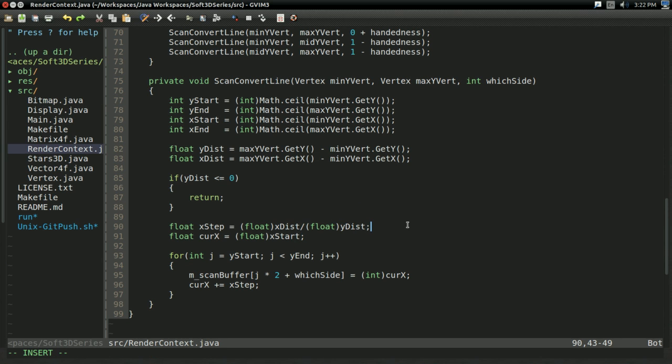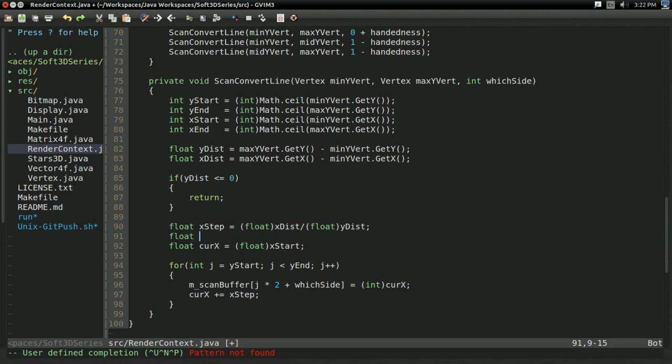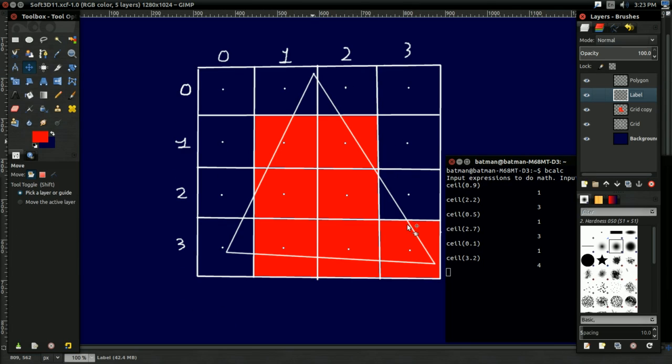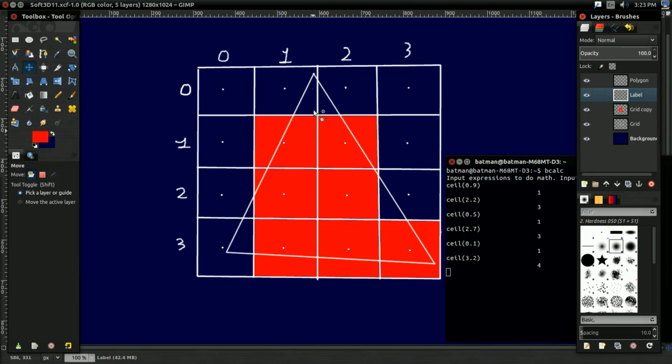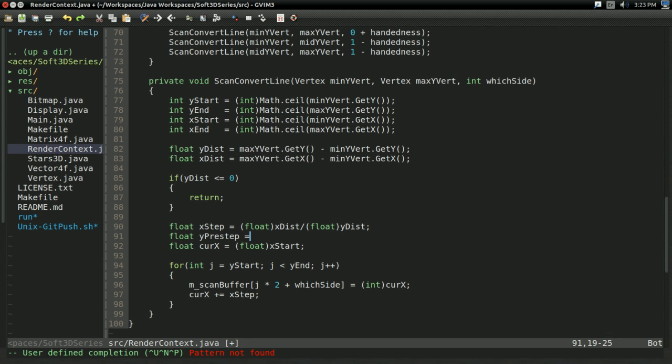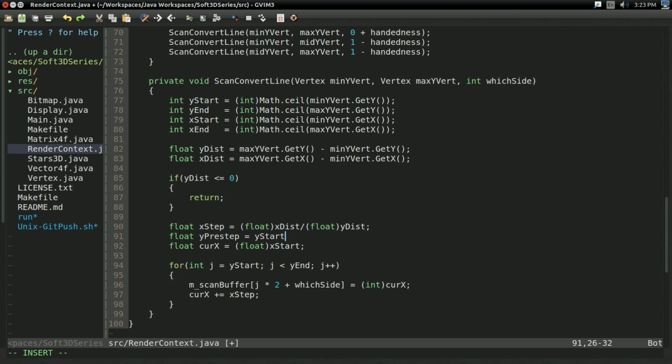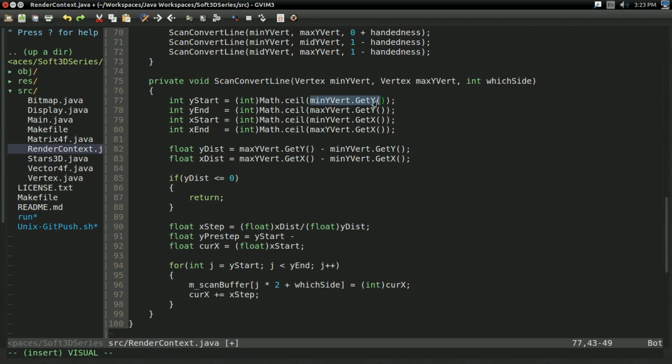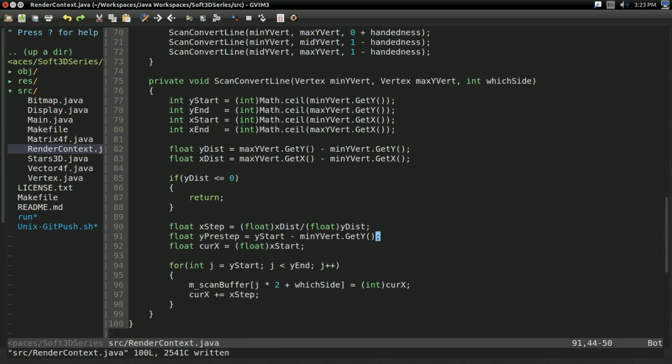So to do this, what we're going to need is we're going to need a y pre-step. What this is going to equal is essentially this distance right here, the distance between the real valued y coordinate and the first scan line. And this is very easy to get. Our first scan line is the y start minus our original value, which is min yvert dot get y. So there you go, that's the pre-step.